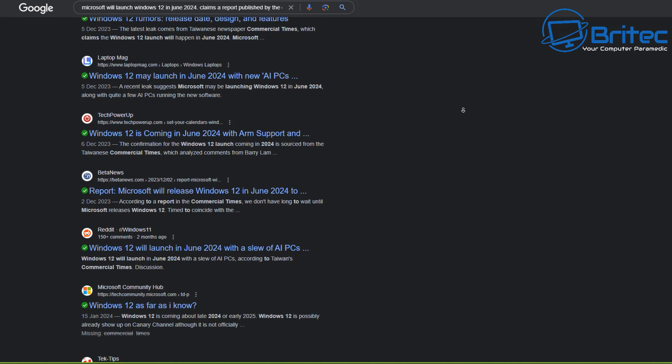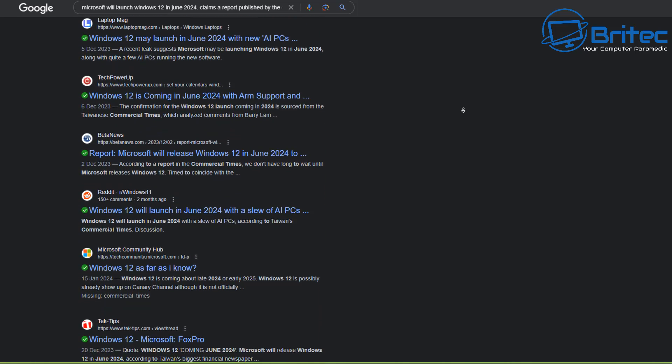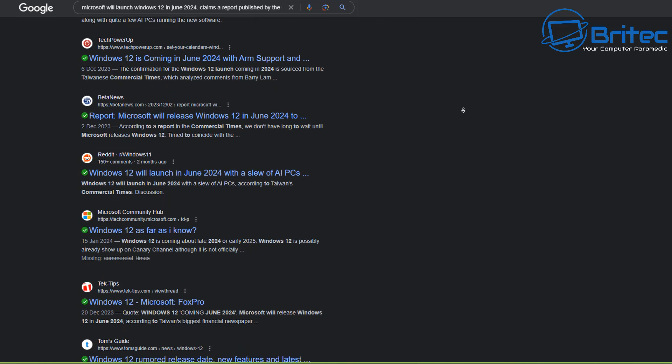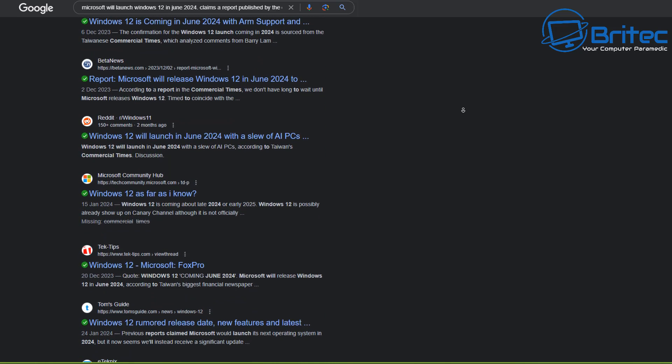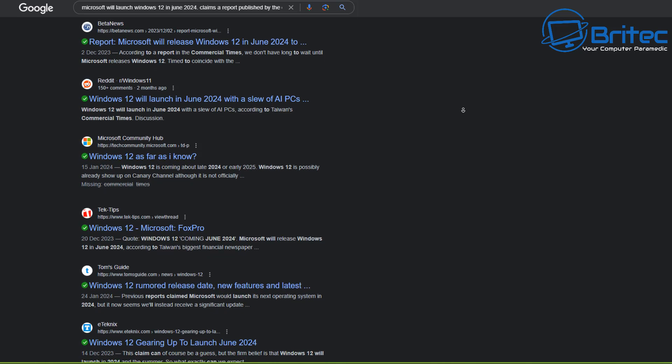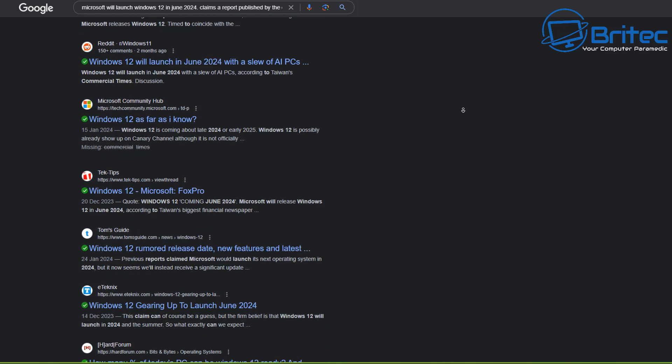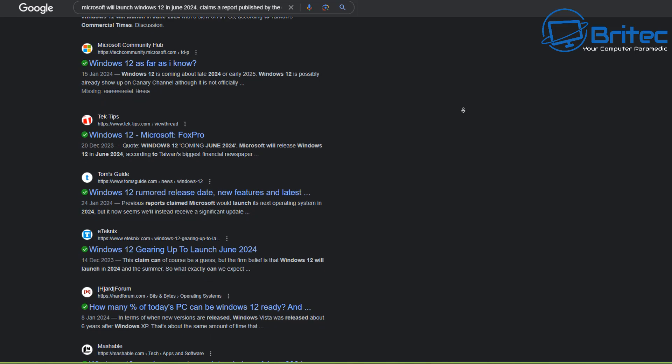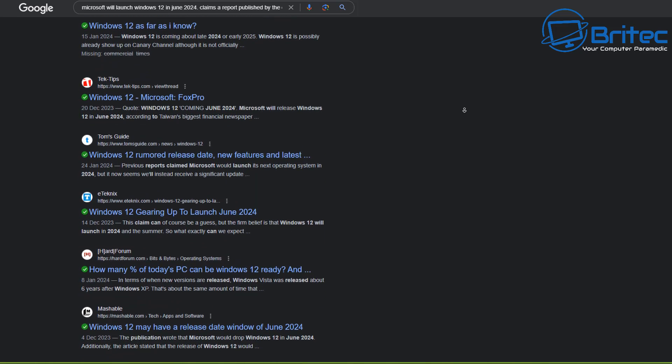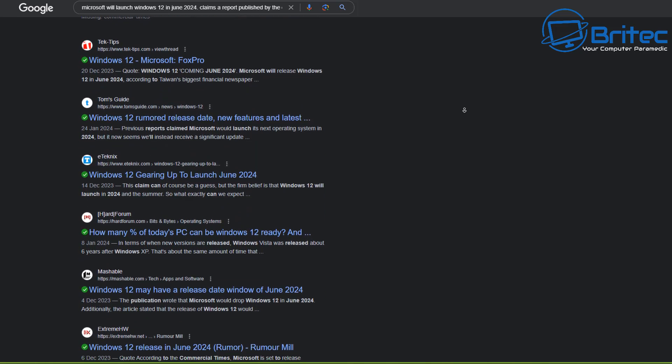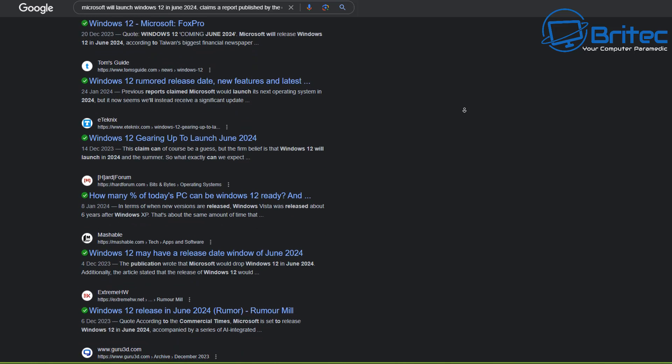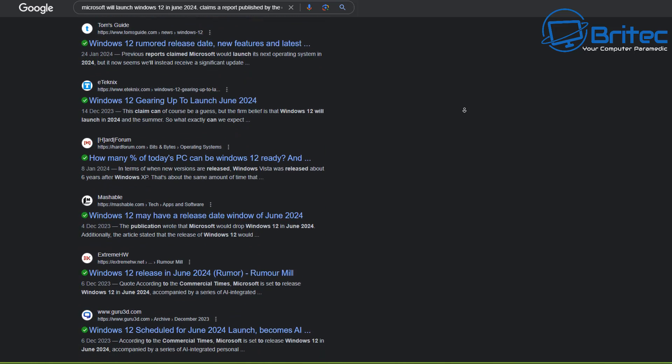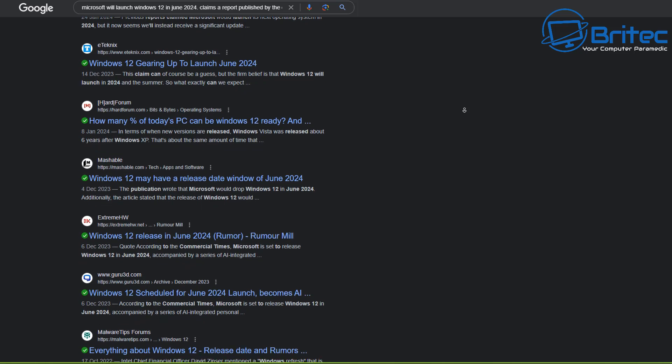And this is why it's always important to wait until Microsoft released the official information. So now we know that Windows 12 is definitely not happening in 2024. And again it may not even happen in 2025 because Microsoft haven't released any information about Windows 12 or the next version of Windows. So always take what you see online with a pinch of salt.